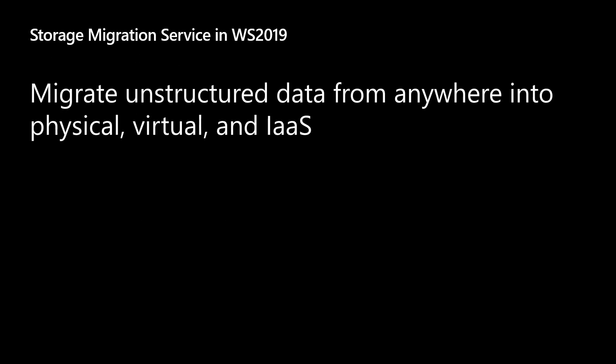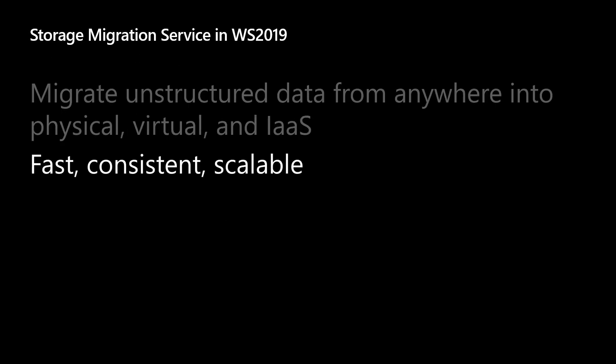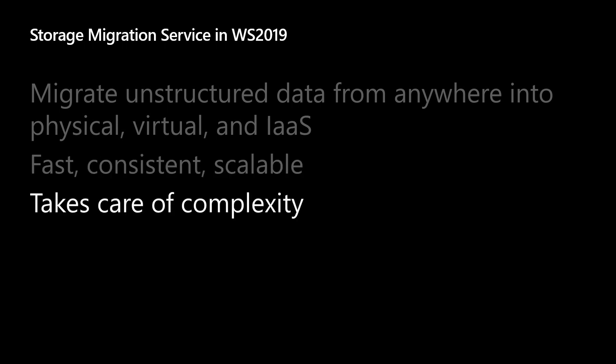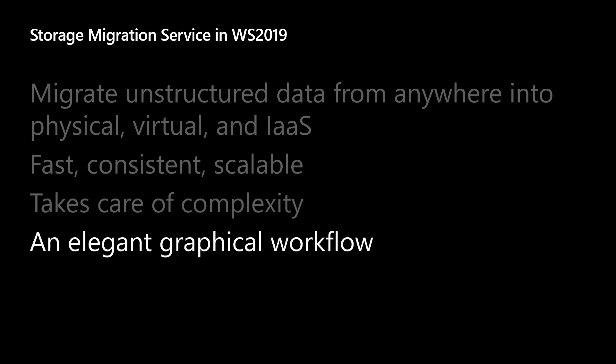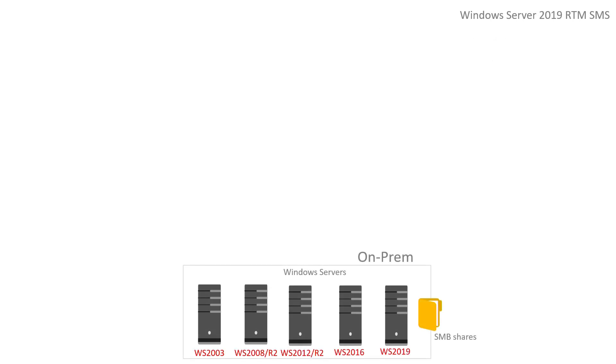We created a tool in 2019 called SMS. It moves all your data anywhere you want. It's pretty fast, very consistent, high fidelity. It's very scalable. It takes care of all the complexity and all the weird things you might not have thought about, like servers with alternate computer names and weird share permissions. Yes, I have you covered for 2003.